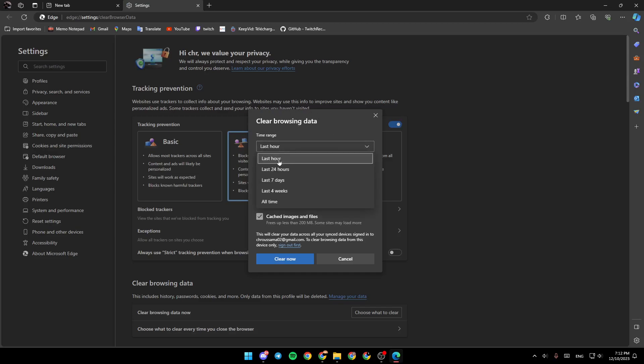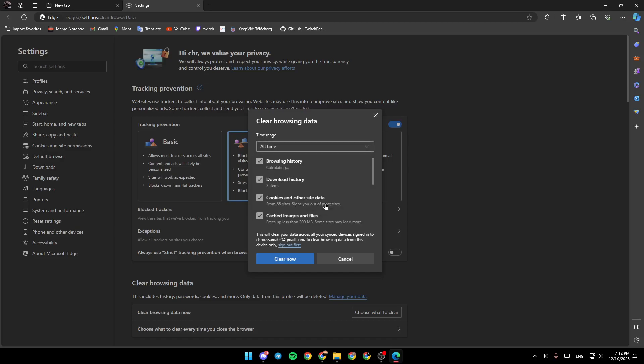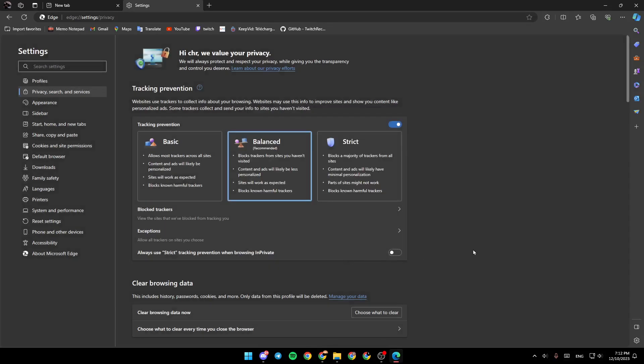You can remove it from last hour, last 24 hours, last seven days, last four weeks, or all time. Once you select all time, click on clear now. Or if you don't want to, you can click on cancel.